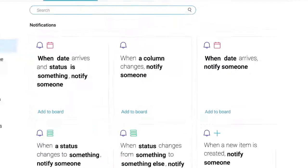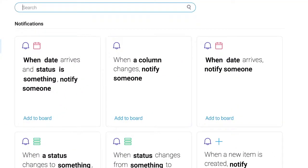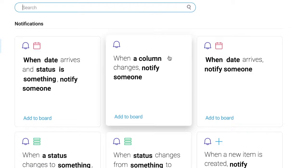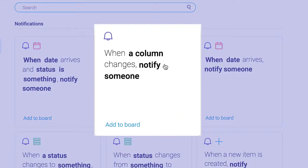Each recipe consists of a trigger and an action. For example, when column changes, notify someone.